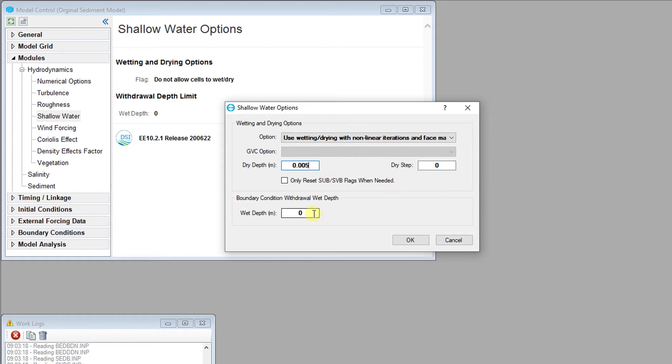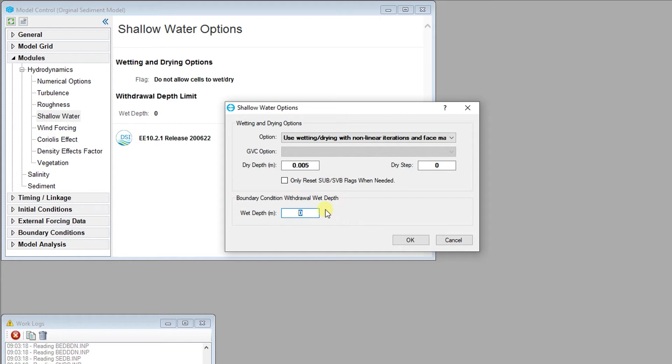The wet depth specified in the boundary conditions withdrawal wet depth frame sets the minimum water depth for water to be withdrawn from the cell by a boundary condition. Water depth below the specified value will prevent water from being withdrawn.